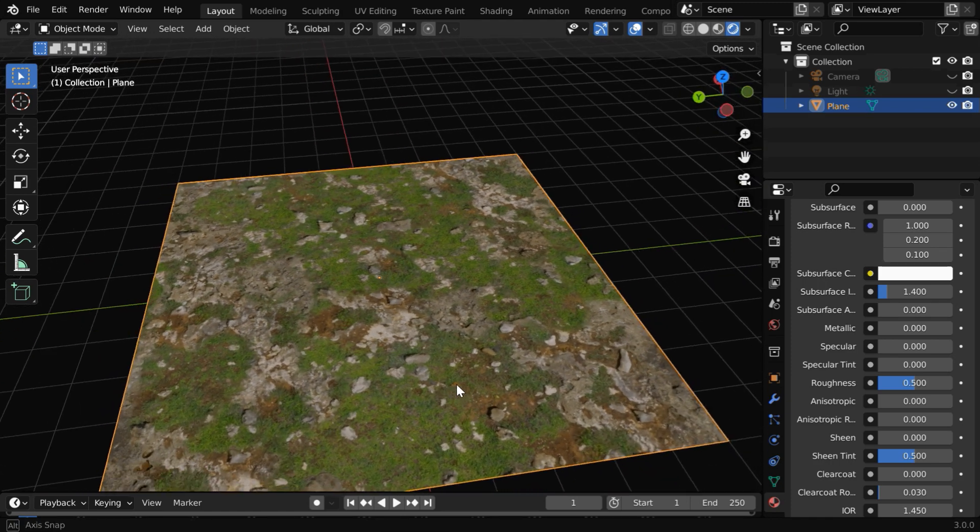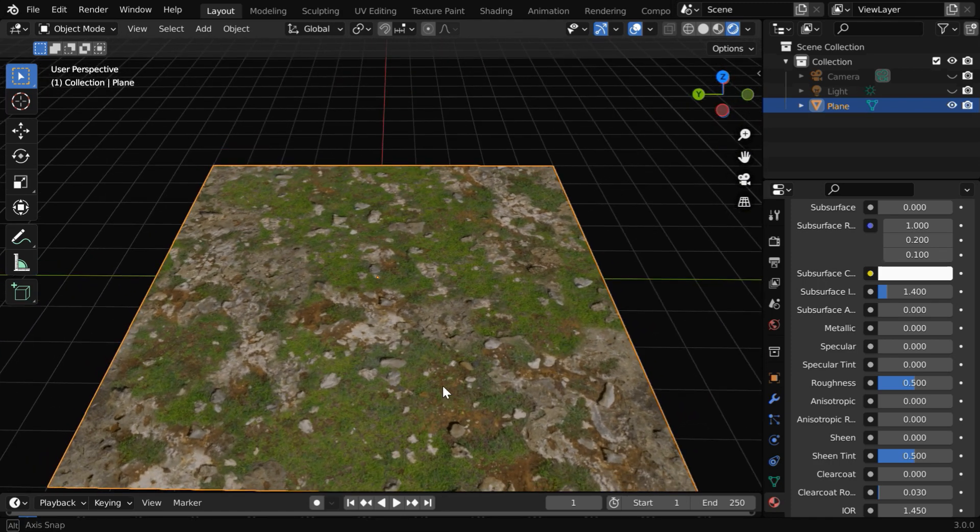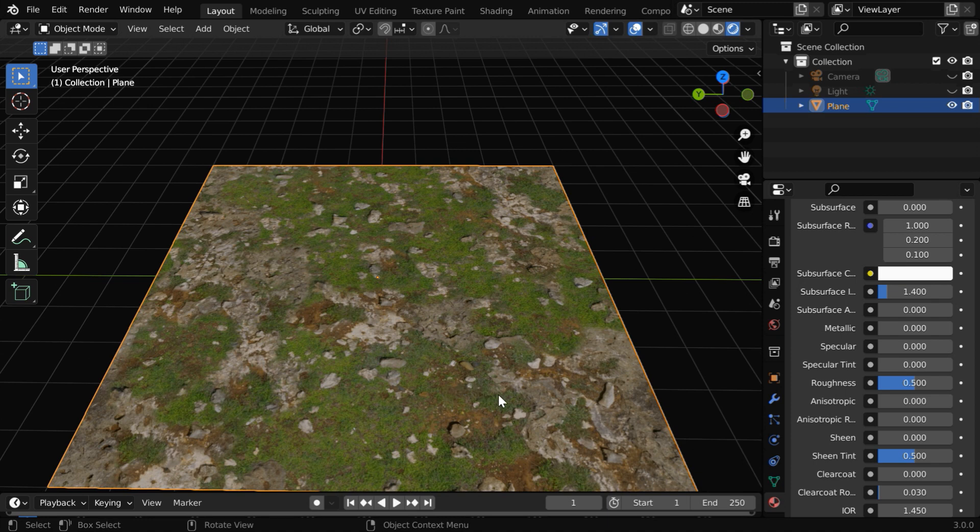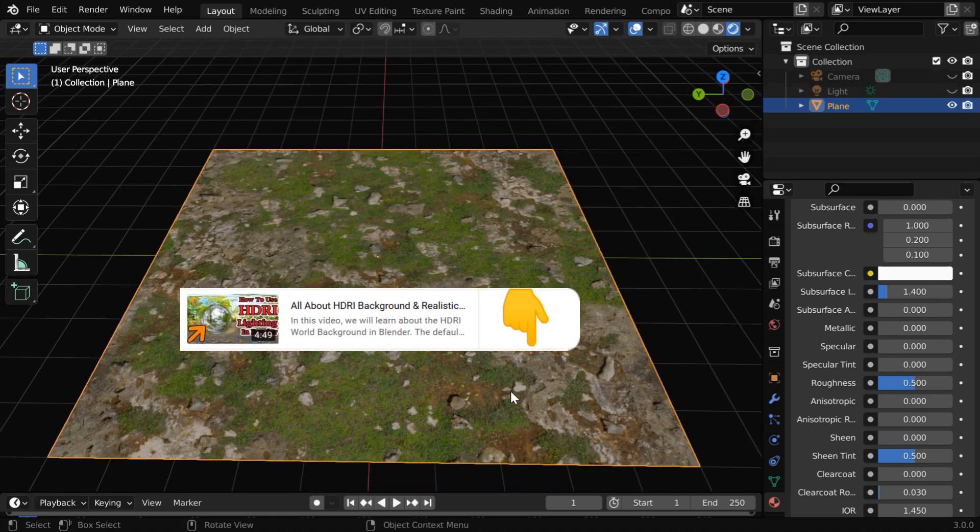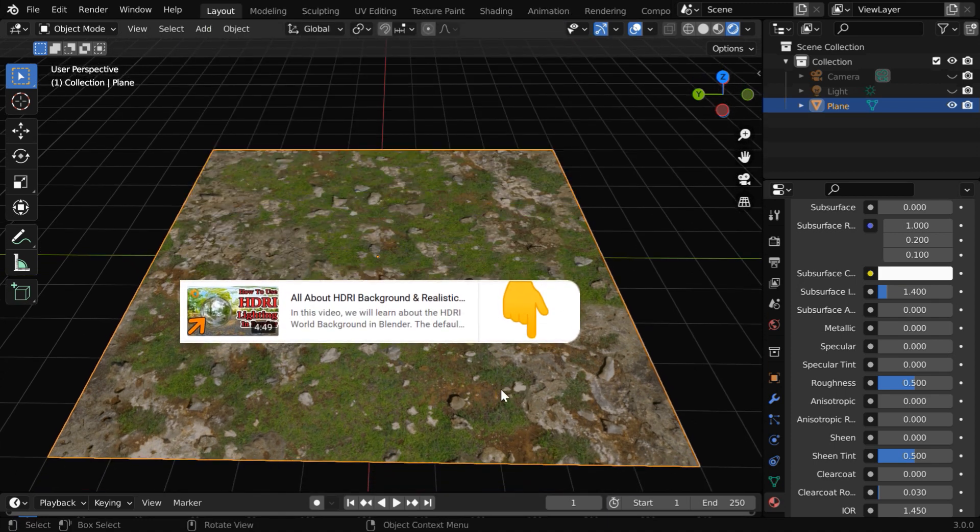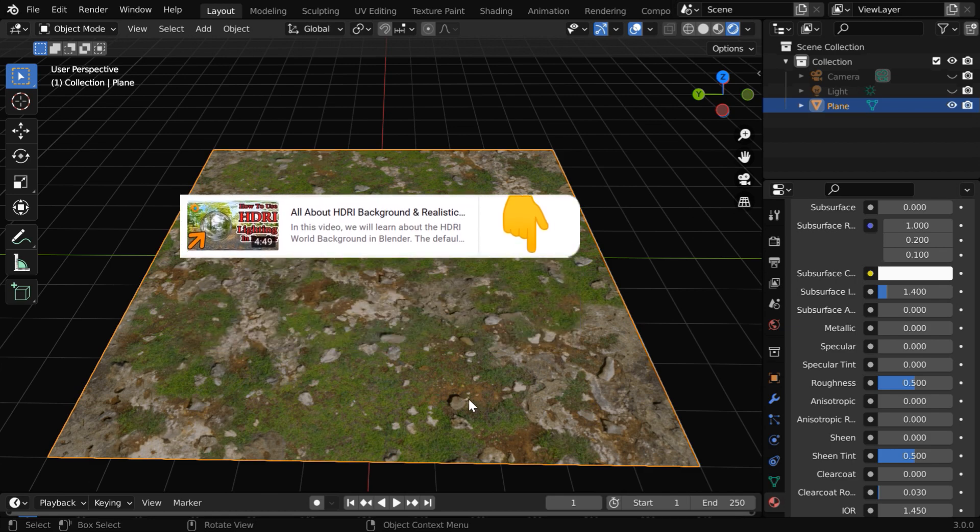Here, we are using HDRI lighting for a bright scene. If you are new to this, you can refer to our foundation level tutorial where we have discussed all about HDRI lighting in detail. The link is given below.